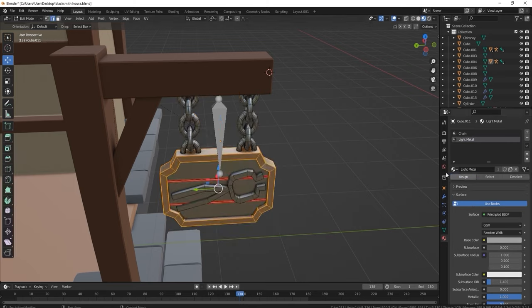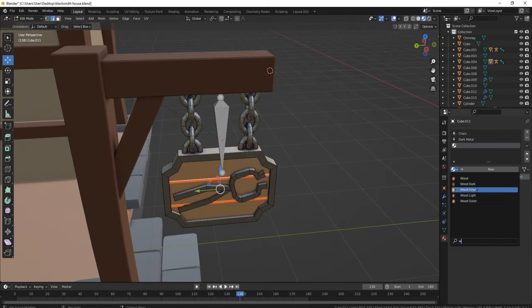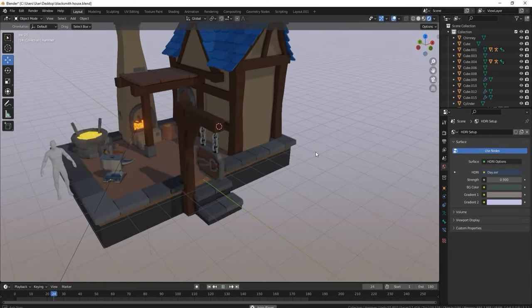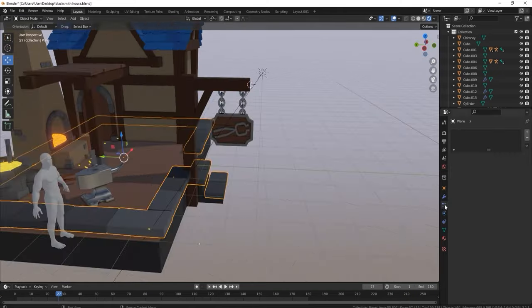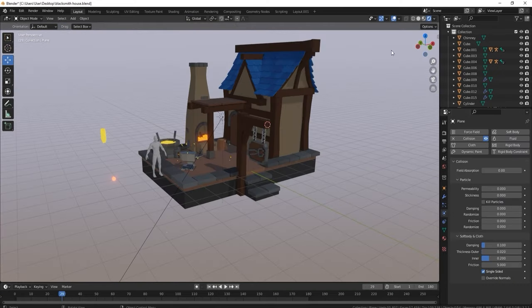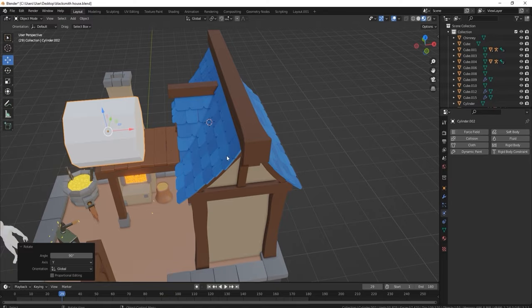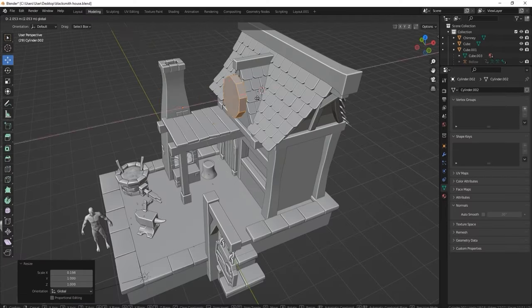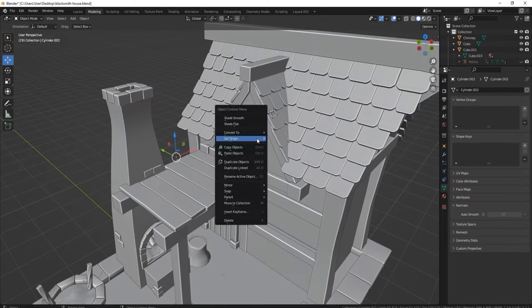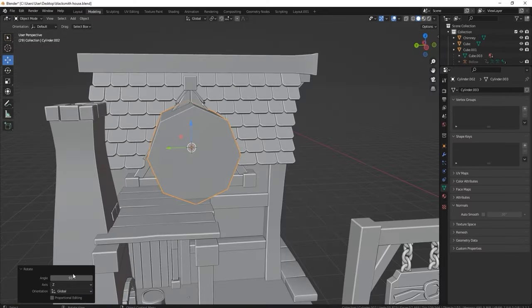Now I've parented everything up to the actual post, so if I move the signpost, everything moves with it — that's really important. Pretty much finished with the signpost.